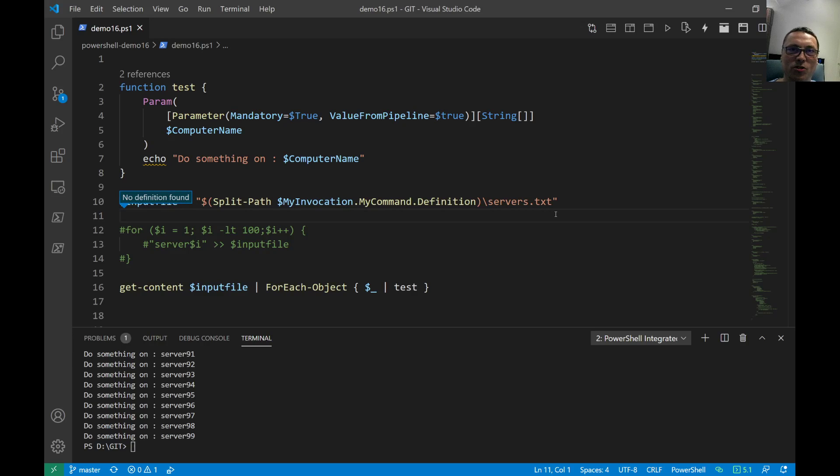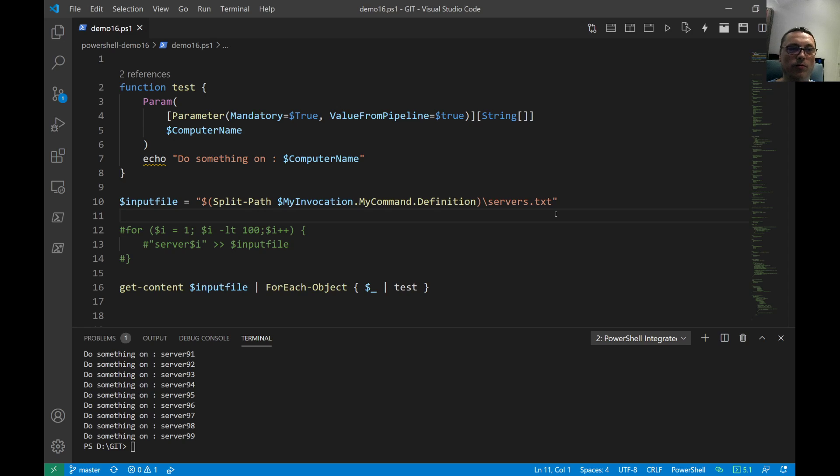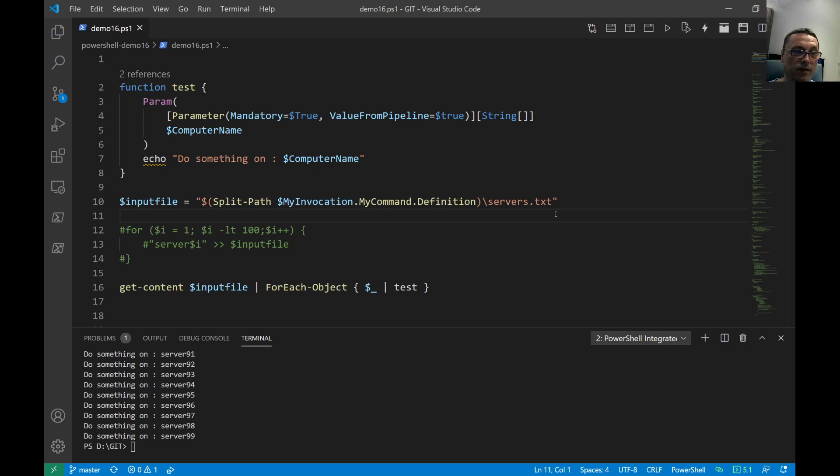Hi there, Mr. Automation is back with a short video today on parameters and how you can use them inside of your scripts or inside of a function. This specific example I'm giving today is about value from the pipeline.